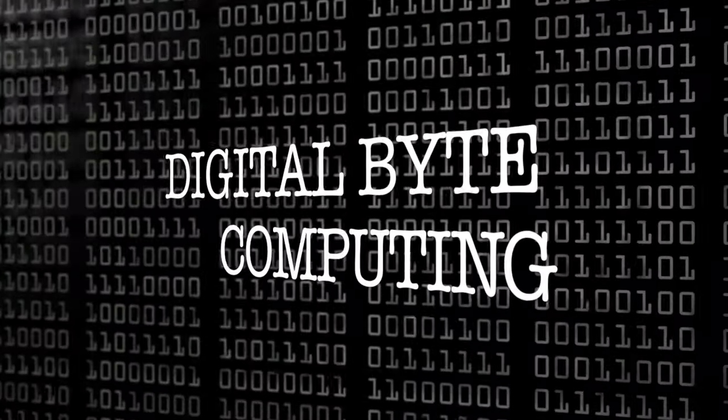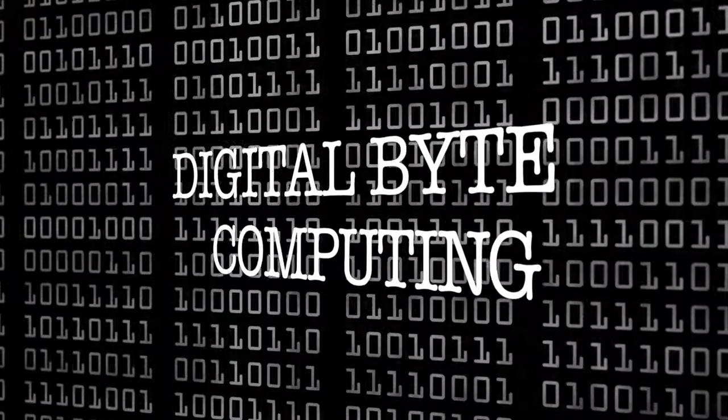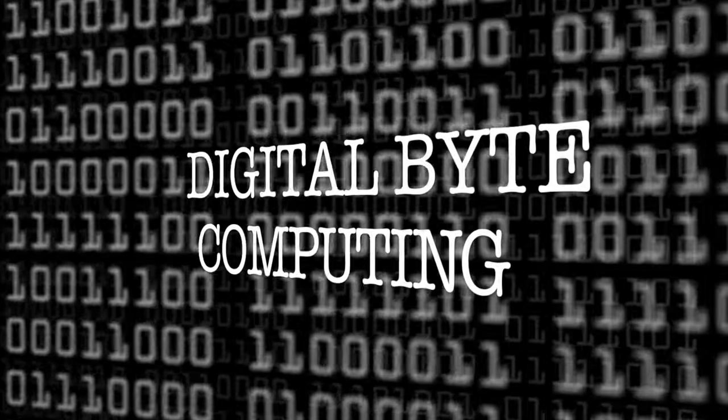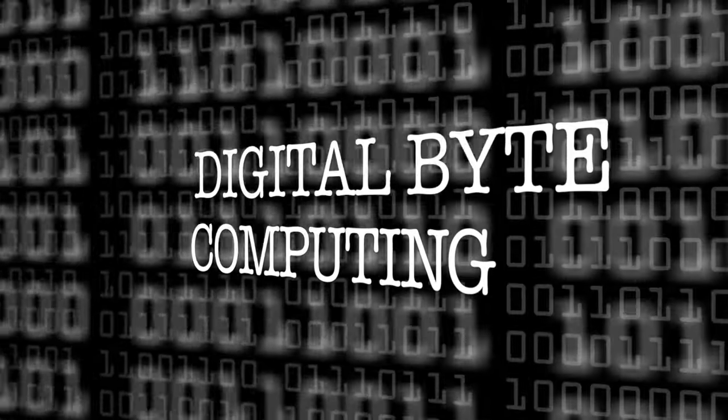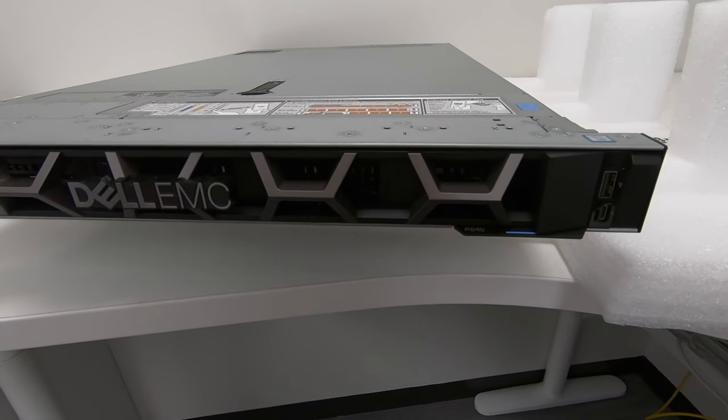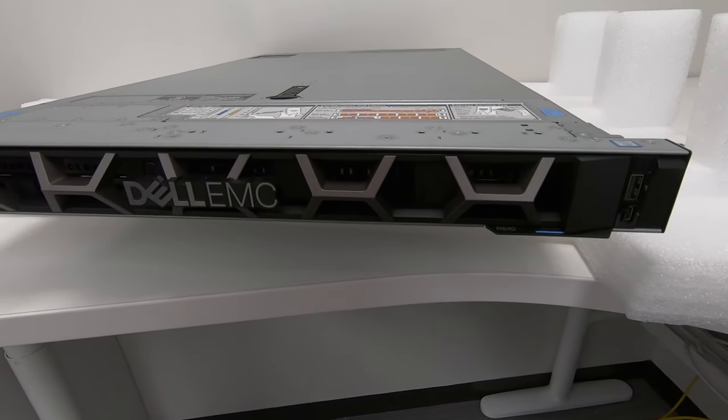Hey, this is Digital By Computing. Today we're looking at a Dell EMC rackable server—what does it look like, what is a rackable server, what does it do? We're going to be looking at this particular model, the functions, the purposes, how you rack it into something like what's behind me.